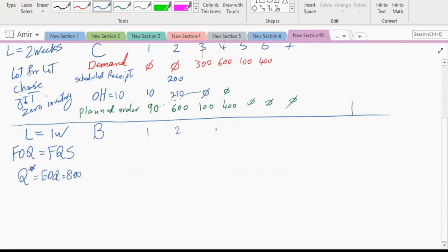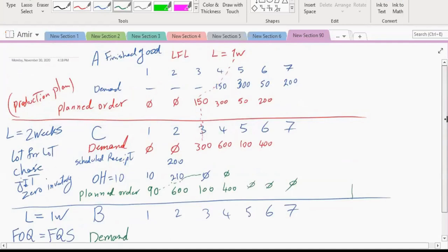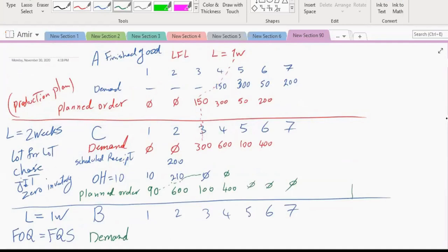These are the weeks: 1, 2, 3, 4, 5, 6, 7. The demand for B is dictated by both A and C from the bill of material: to produce A we need 1 B and 2 C's. So demand for B comes from both the production plan of A and the production plan of C.